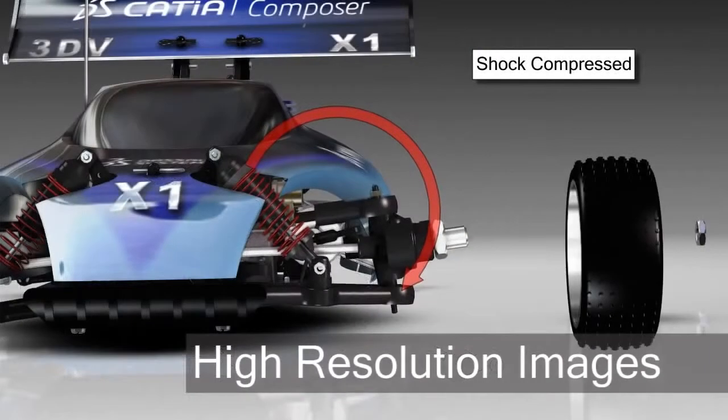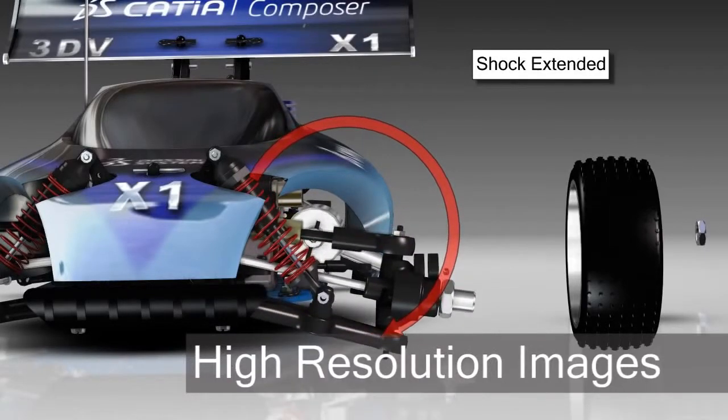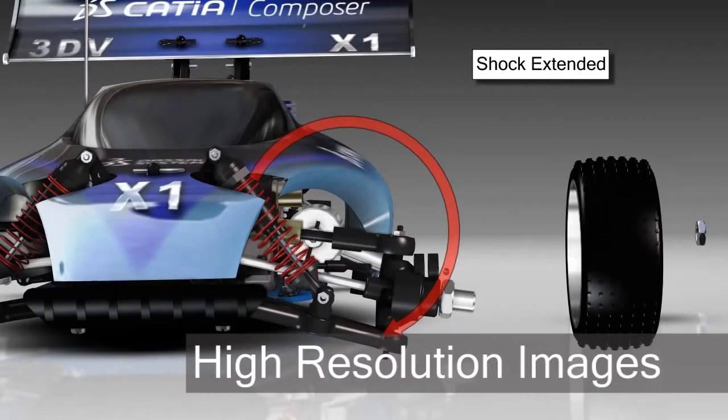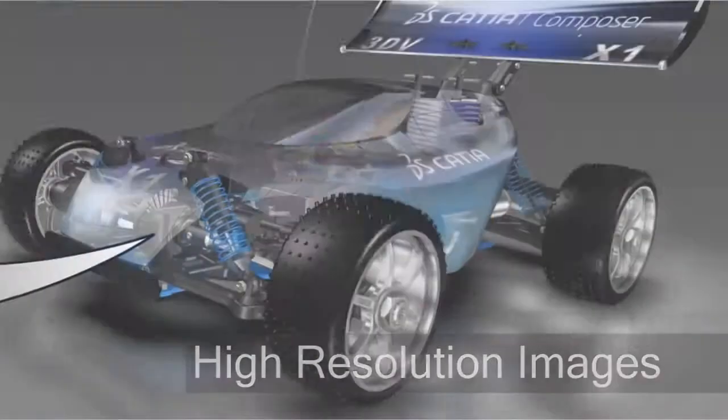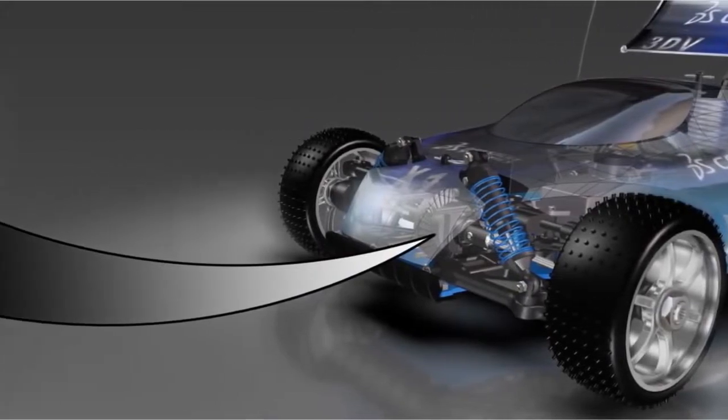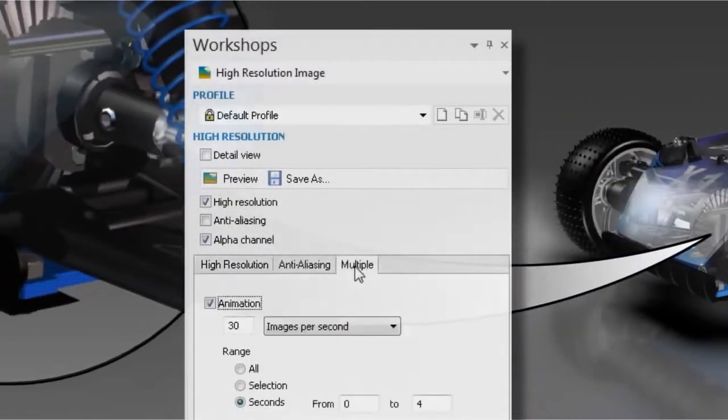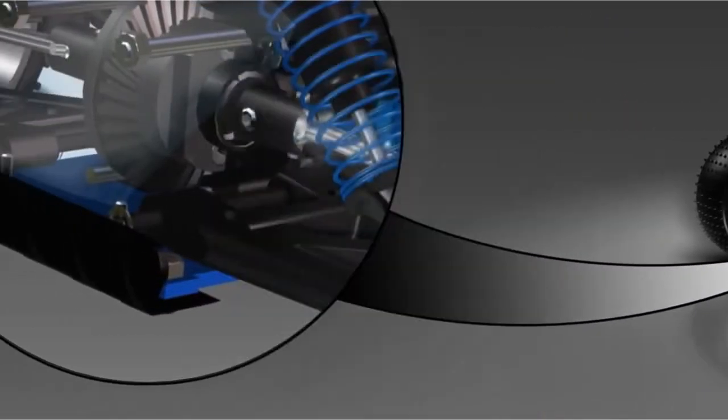Produce stunning product images for use in design review, as well as partner and customer communications, using Catia Composer's dedicated workshop for producing high resolution raster graphics.